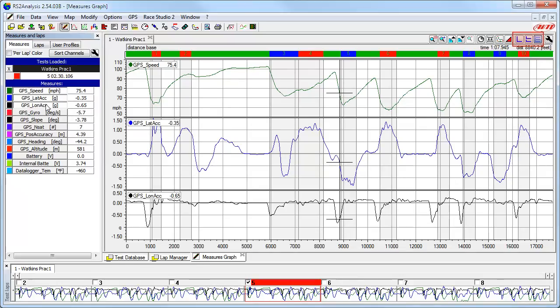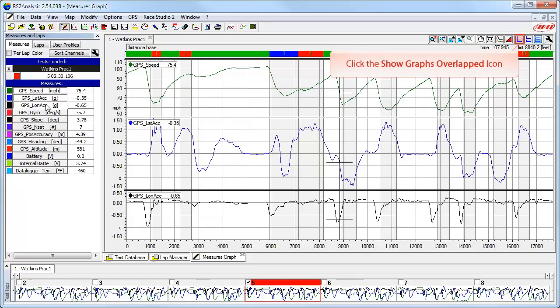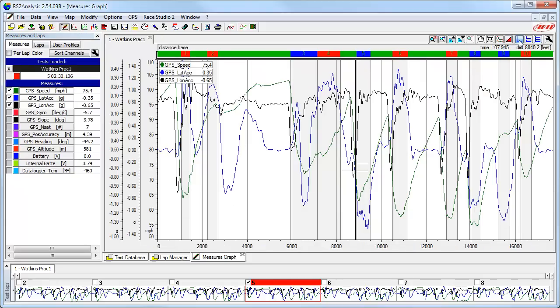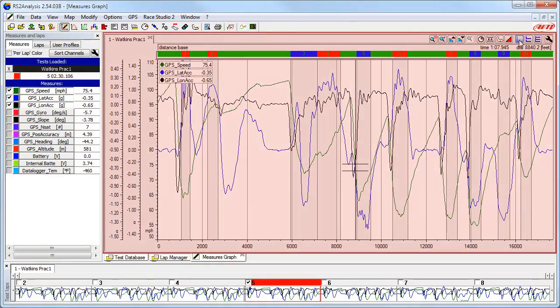In the upper right corner, these three icons are the views — different ways to present the data inside the Measures graph in the main window. Let's take a look at the three different view settings. First, click on the Show Graphs Overlapped icon. This shows all of the channels you have selected in an overlapping mode, with each channel scaled from bottom to top in the same window. This can get pretty busy depending on the amount and type of data you are viewing.